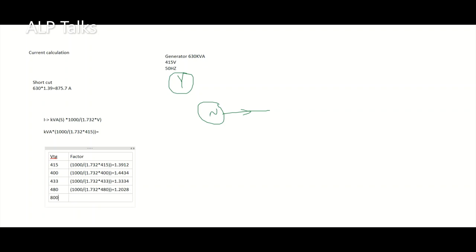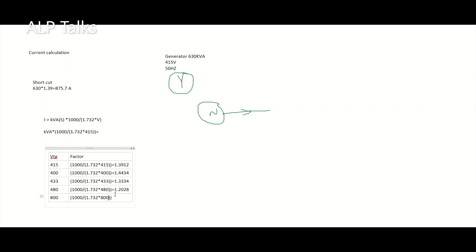Let's calculate for 800 volts, generally used in inverter applications, the factor is 0.7217. Like this, you can simply multiply the kVA with the factor and you will get amperes directly.